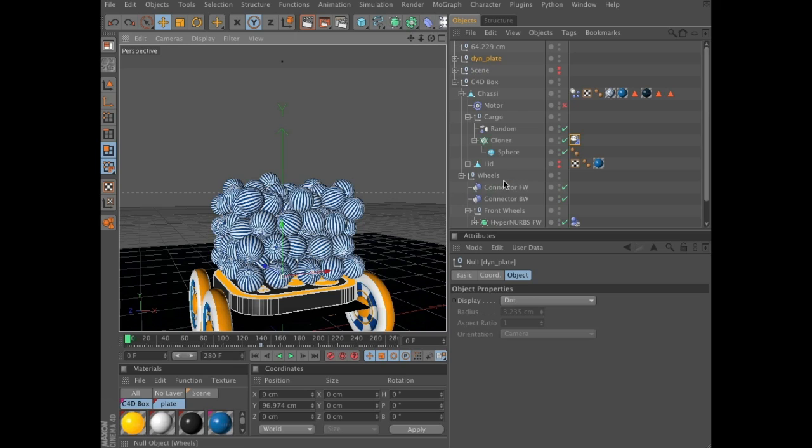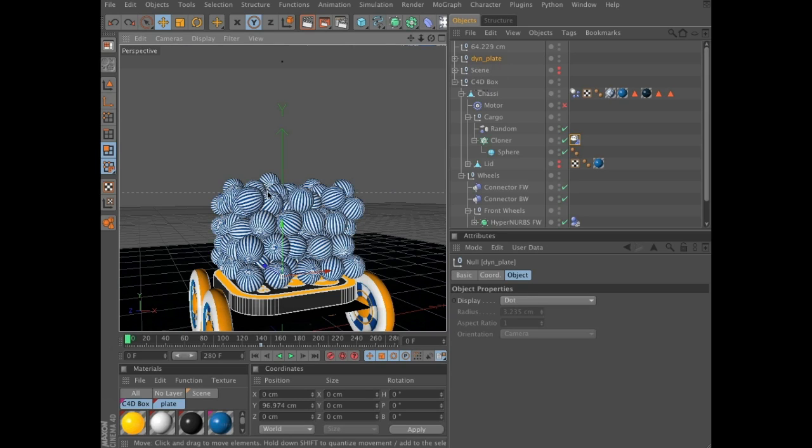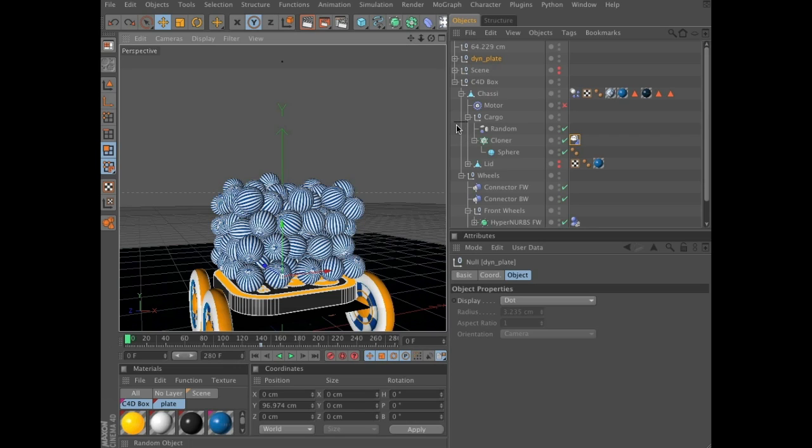We will also do the same for the lid of course, so the lid will also react dynamically to what's happening here. And we will finish off with adding some secondary movement to the plate, so it sort of moves up, comes to a stop and wobbles a little bit. Right, let's get started.